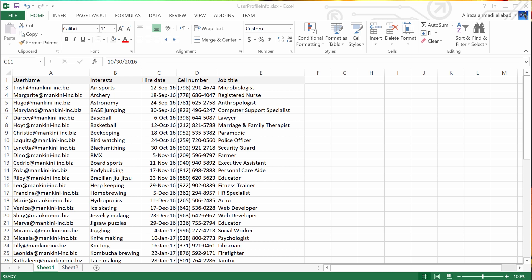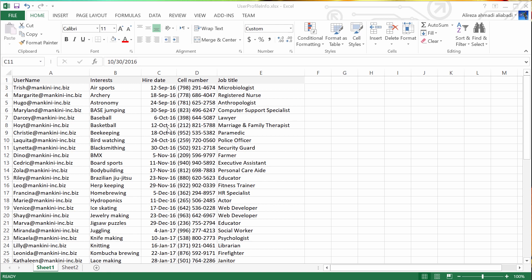Now let's assume I got this list from my client. They gave me a list of username, interests, hire date, cell number, and the job title. And each one of the usernames is actually the email address, the work email address for that user. And I'm asked to import all these fields to SharePoint Online user profile service.